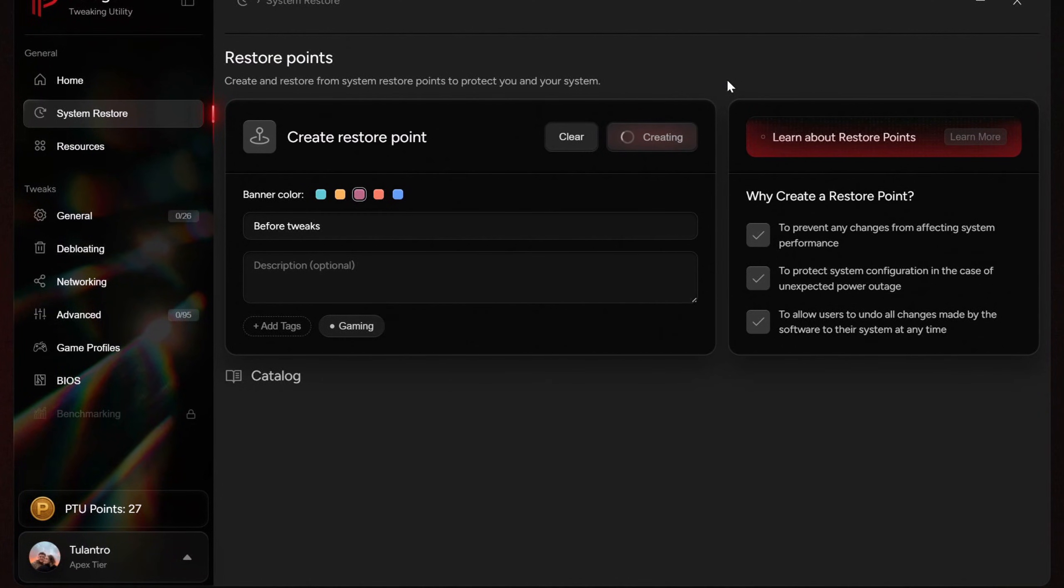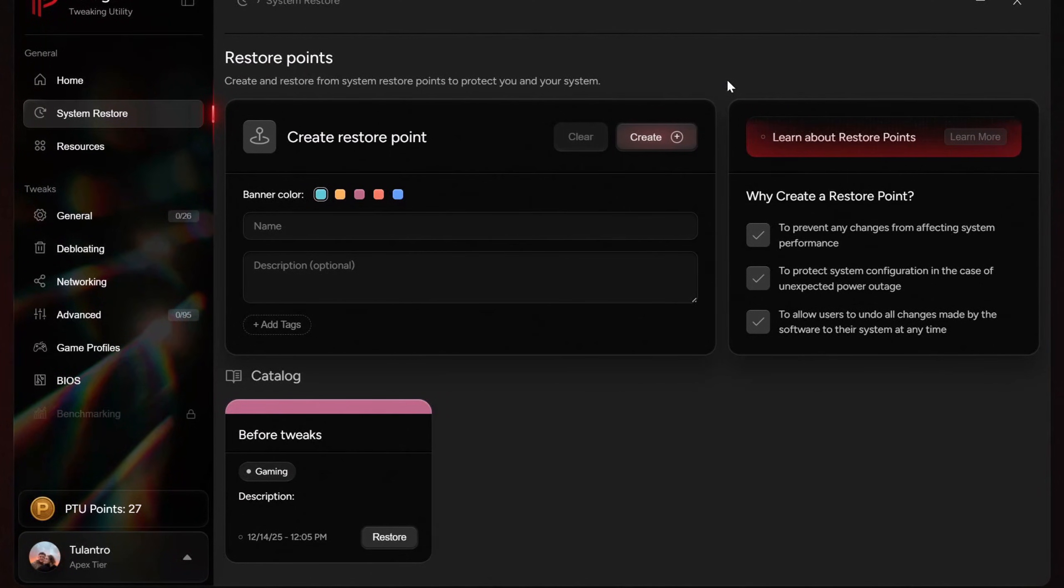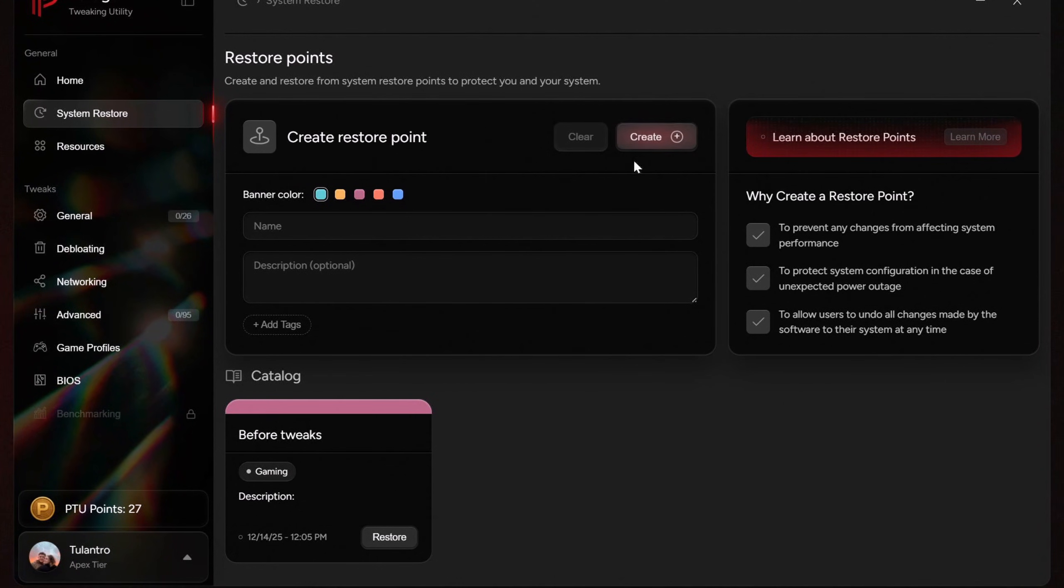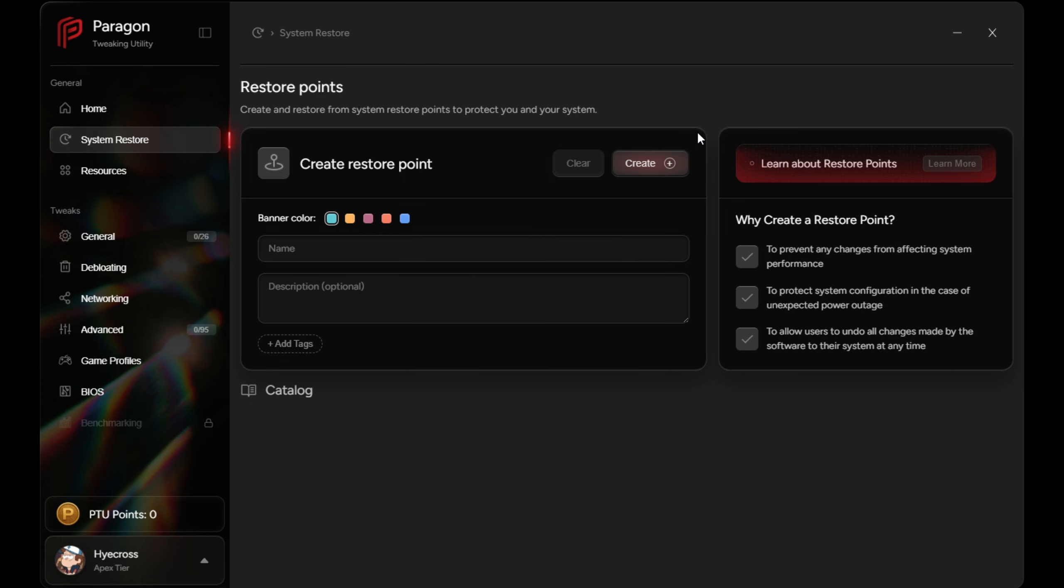You can name restore points, add tags, even color code them. And if restore points are disabled, PTU will automatically enable them and allocate enough space. So if anything ever goes wrong, you can restore directly inside PTU or through Windows itself. This is purely for safety and peace of mind before we do any tweaks.